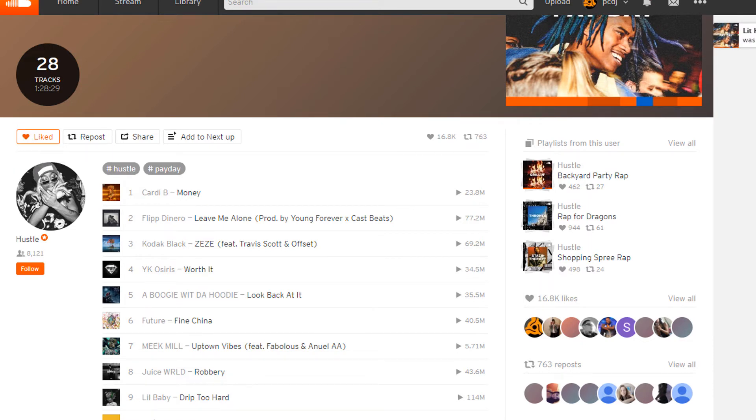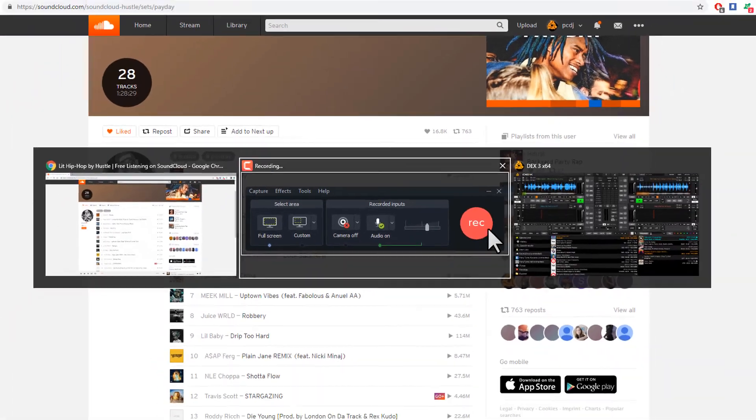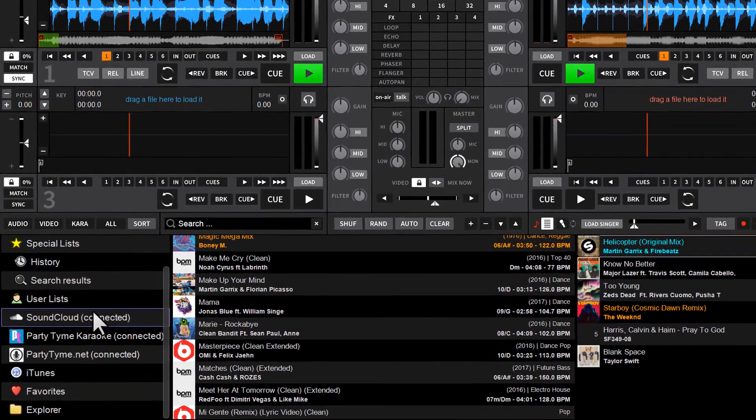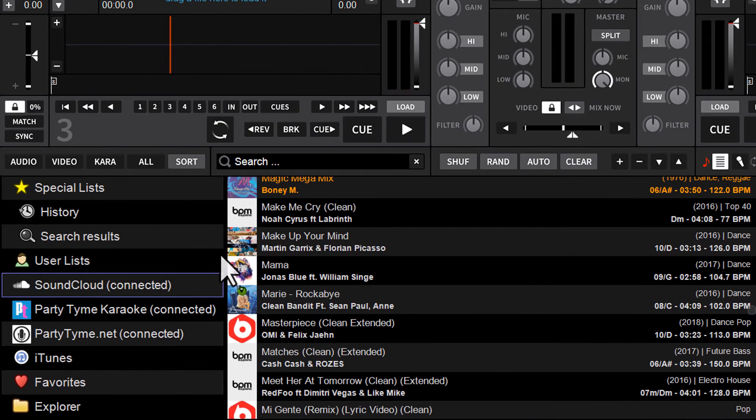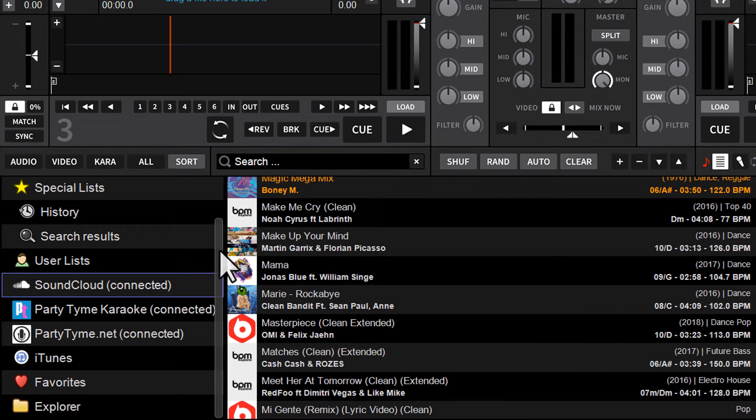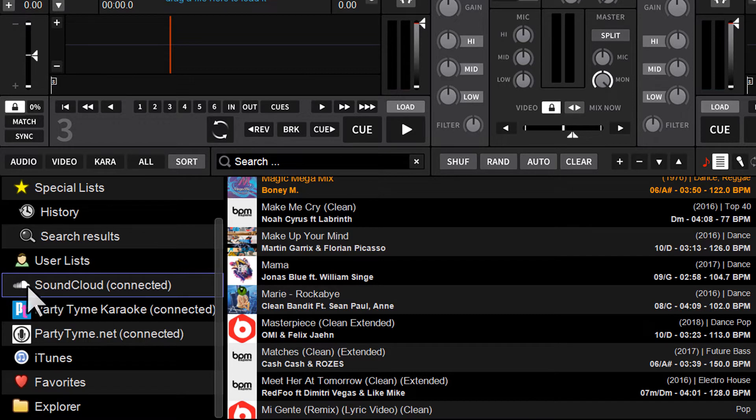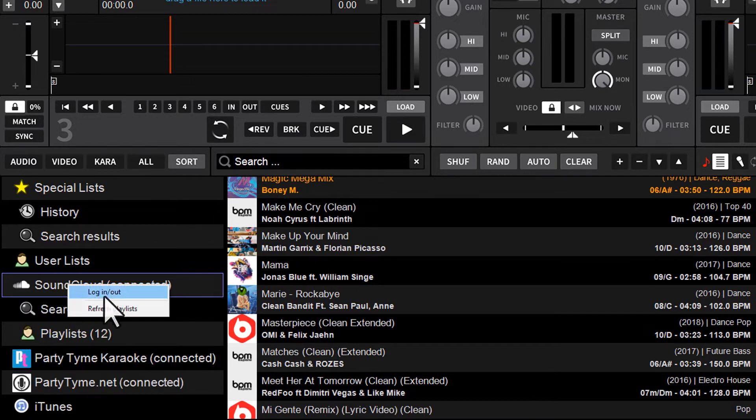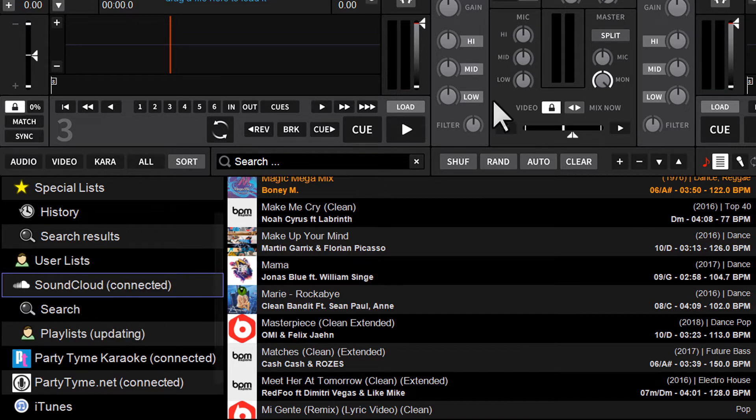So now I'm going to bounce back to DEX3. Now, if the software wasn't running and you just fire it up, it's going to automatically populate with those playlists, but because I have it already running, all I've got to do is right-click. You see the little SoundCloud icon here. Right-click on here and choose Refresh Playlists.